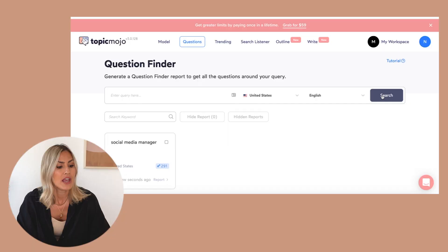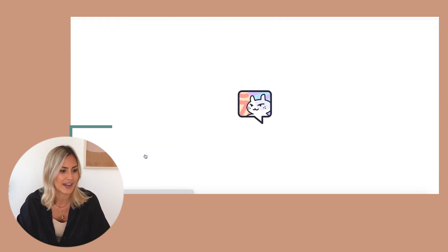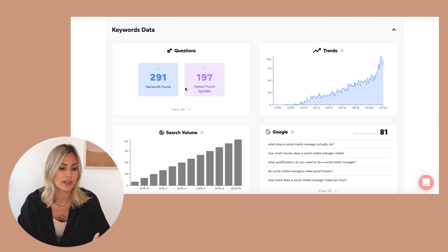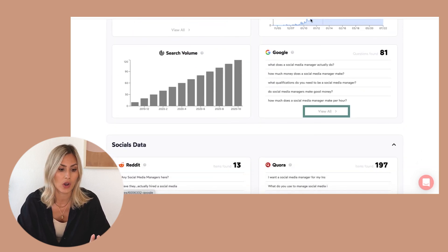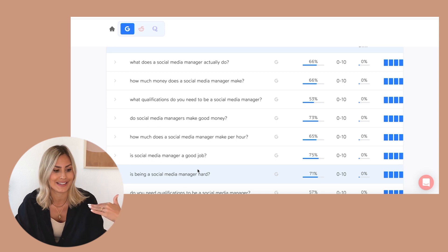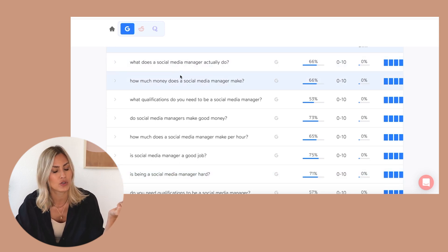What are you looking for when searching for content around social media manager? Or what is holding you back from becoming one? You want to do the same thing whether you're a business coach or you sell a product. So we get this query here, I'm going to click on it, and now we're getting a list of questions that people are looking for. If you have the free version, you can do all of this. You click on 'view all' under the Google tab and you get all these questions people are asking — like what is a social media manager doing, or how much money does a social media manager make.